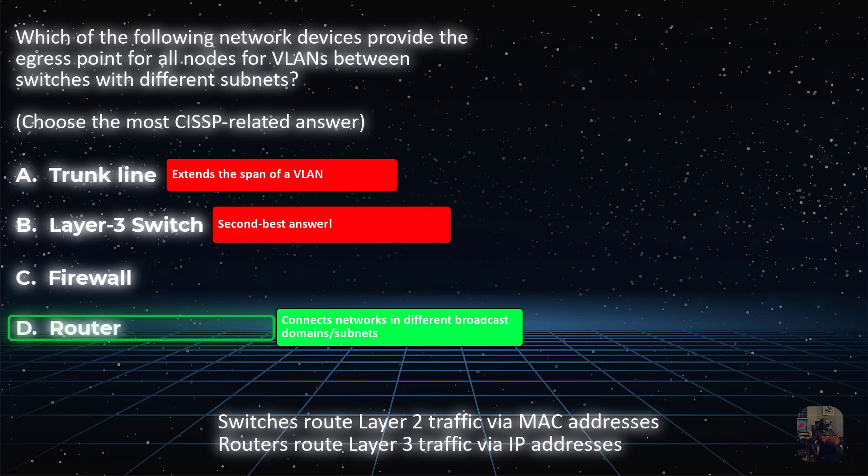While choice B is the second best answer, a Layer 3 switch would definitely be able to handle inter-VLAN traffic. But which network device do you think you have to know more about for the CISSP exam? A basic network device that is part of domain 4 like a router? Or something more technical and complicated like a Layer 3 switch?